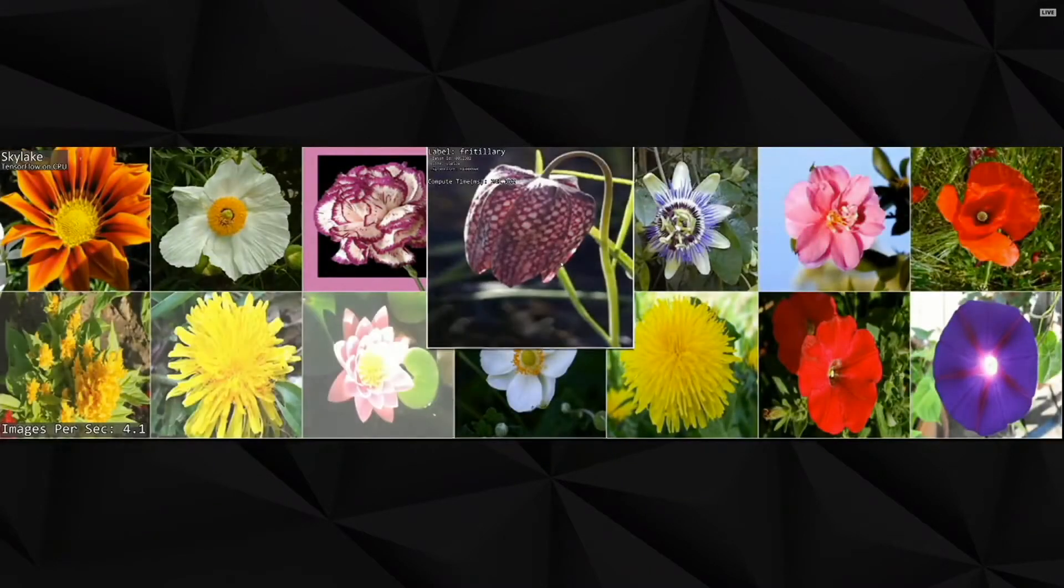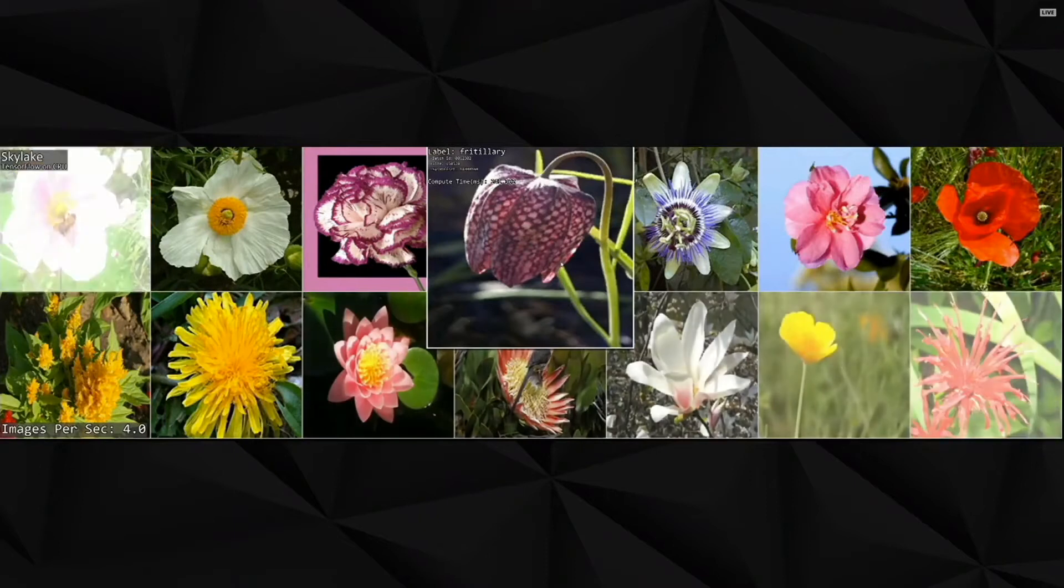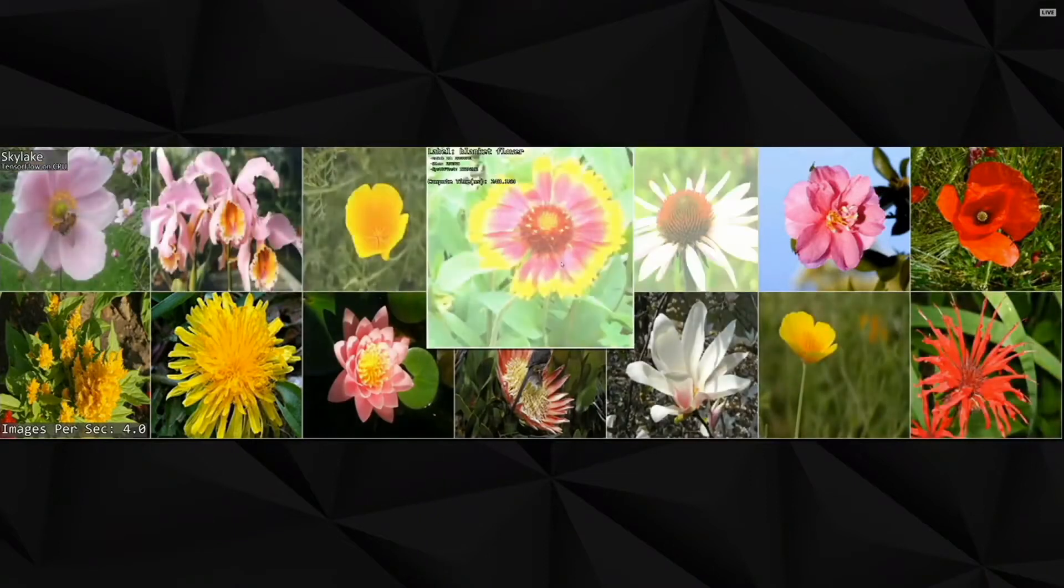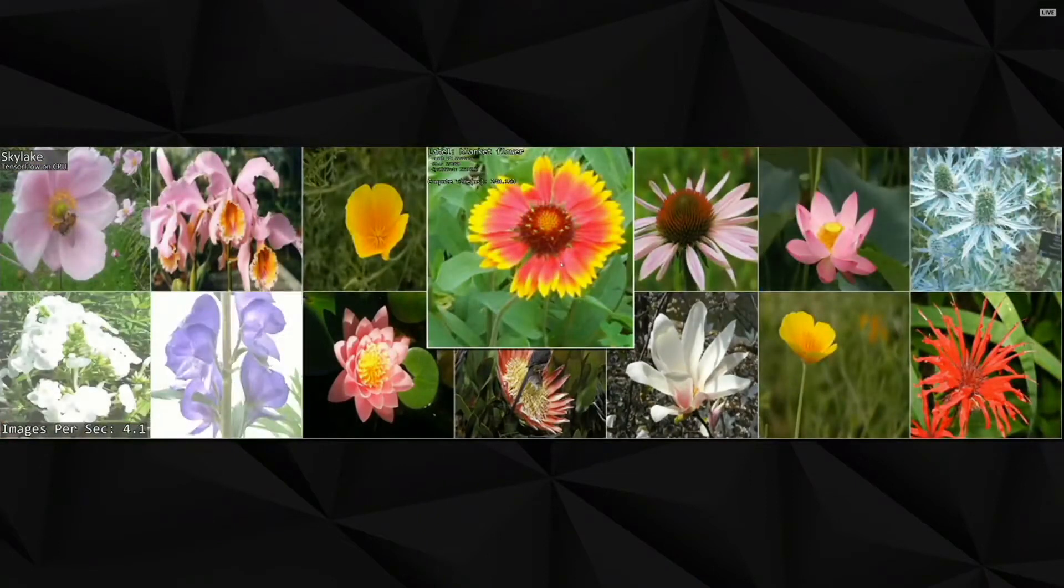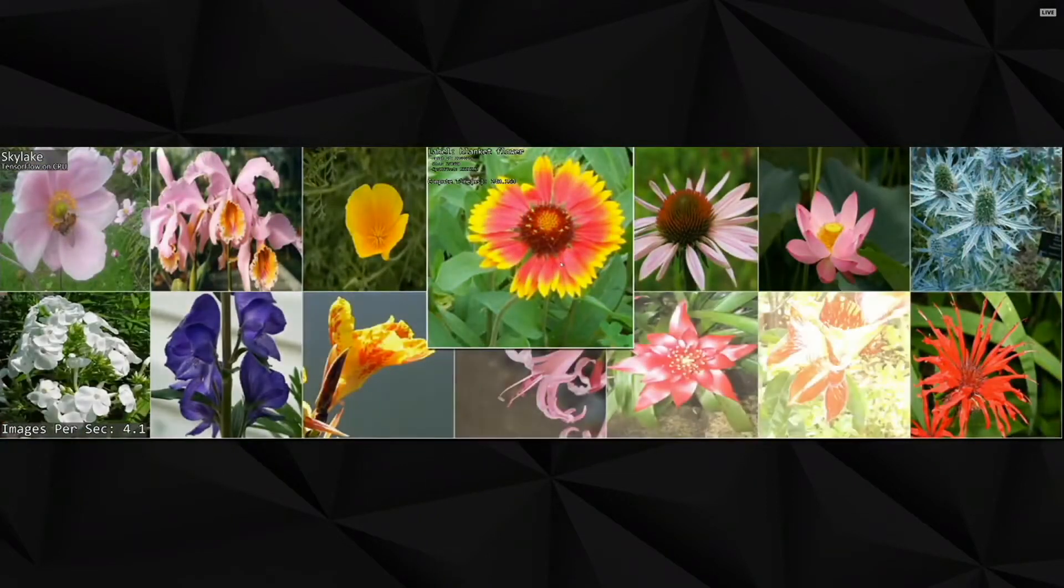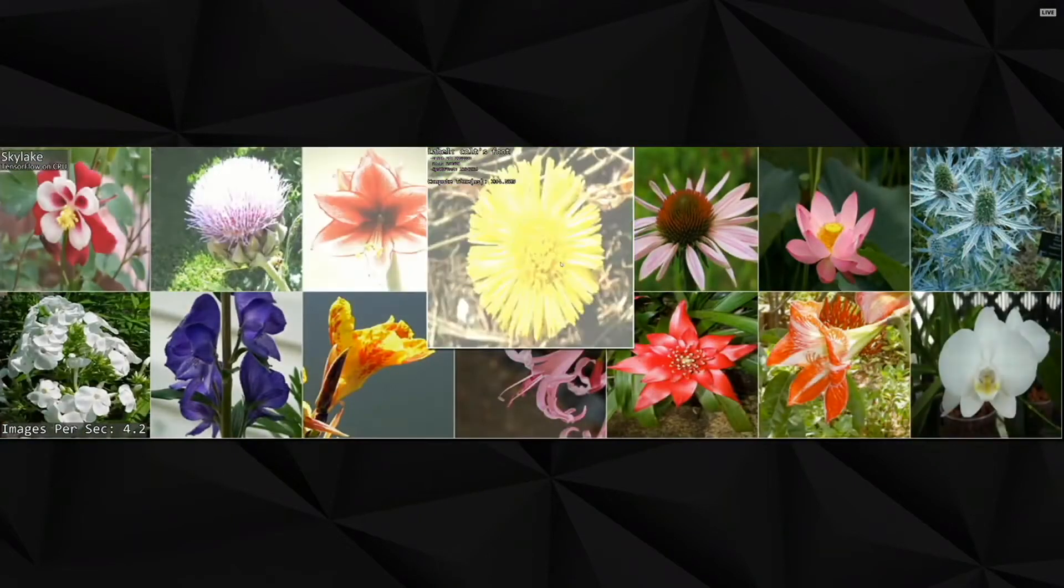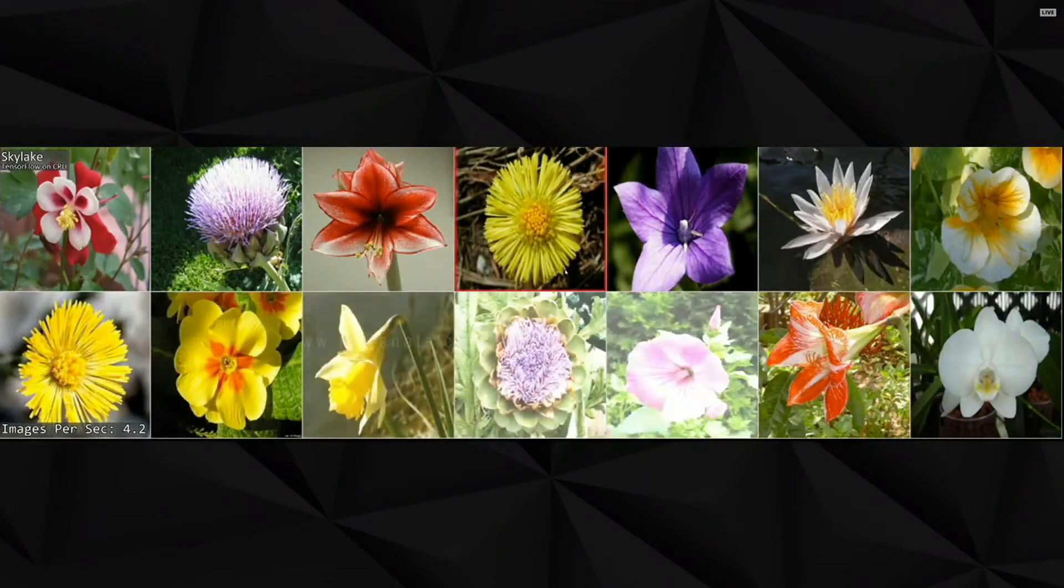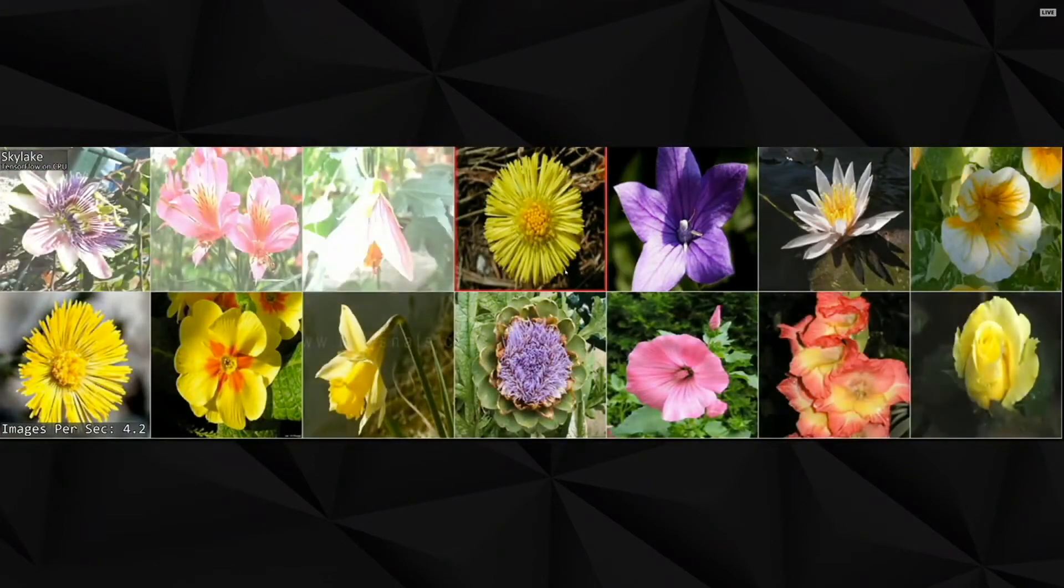I didn't know that it was a flower. It's awesome. Fritillaria. Okay. Blanket flower. Okay. So now show us what it looks like on a GPU.